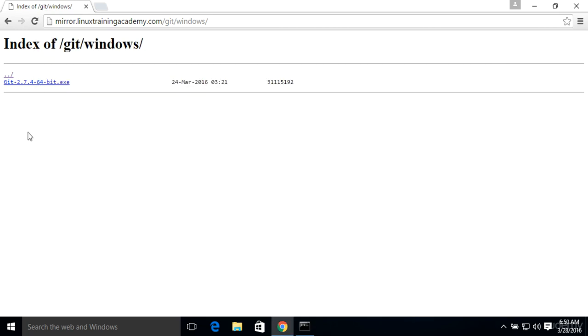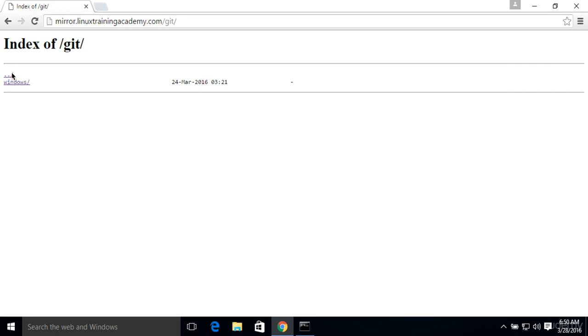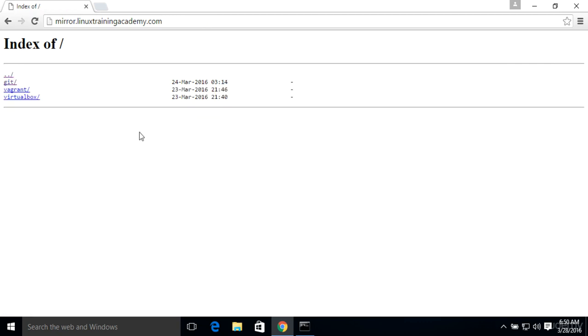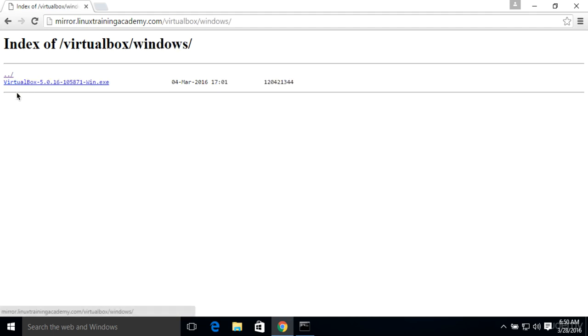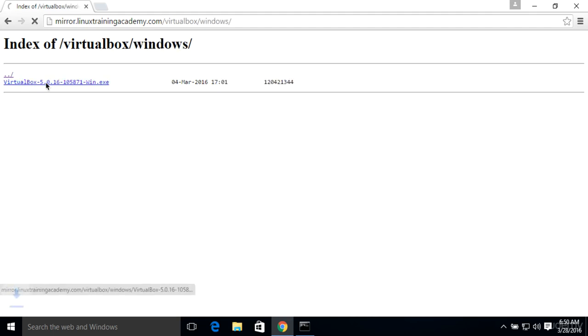Let's go ahead and install the next piece of software, which is VirtualBox. We'll go ahead and use this same website here. VirtualBox. We're running Windows. And we'll go ahead and download it right there.